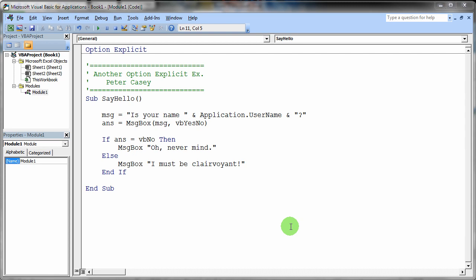This is another video talking about the option explicit statement and the whole idea of declaring variables. Plus there's some other things in this program that I'd like to just sort of talk about so we can explain.